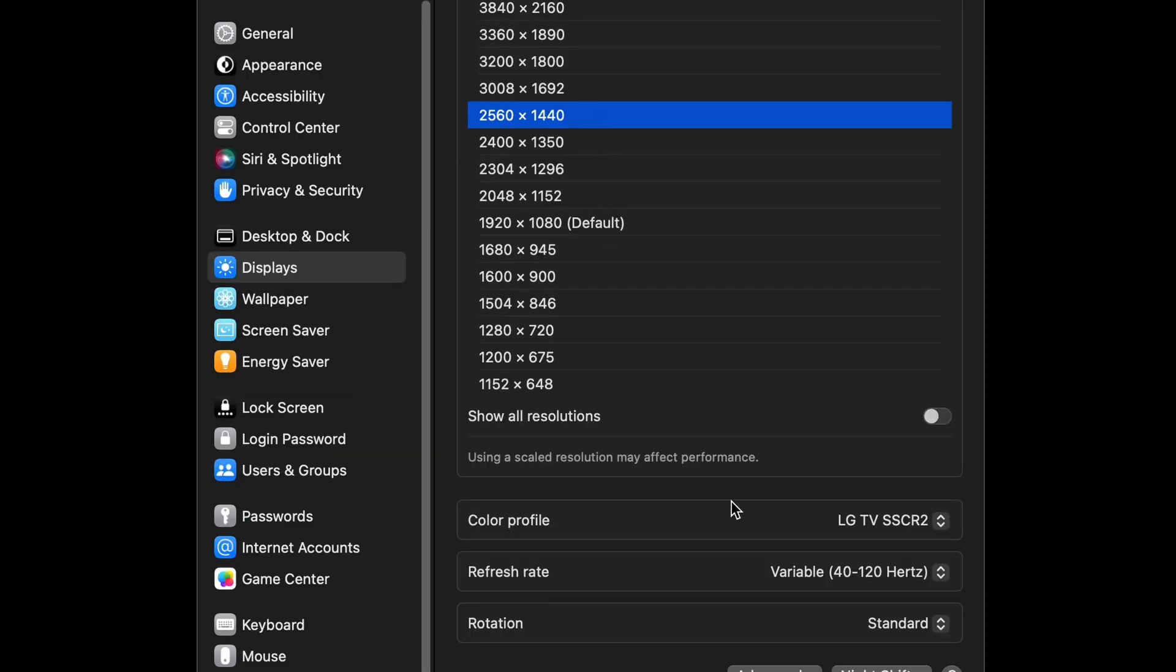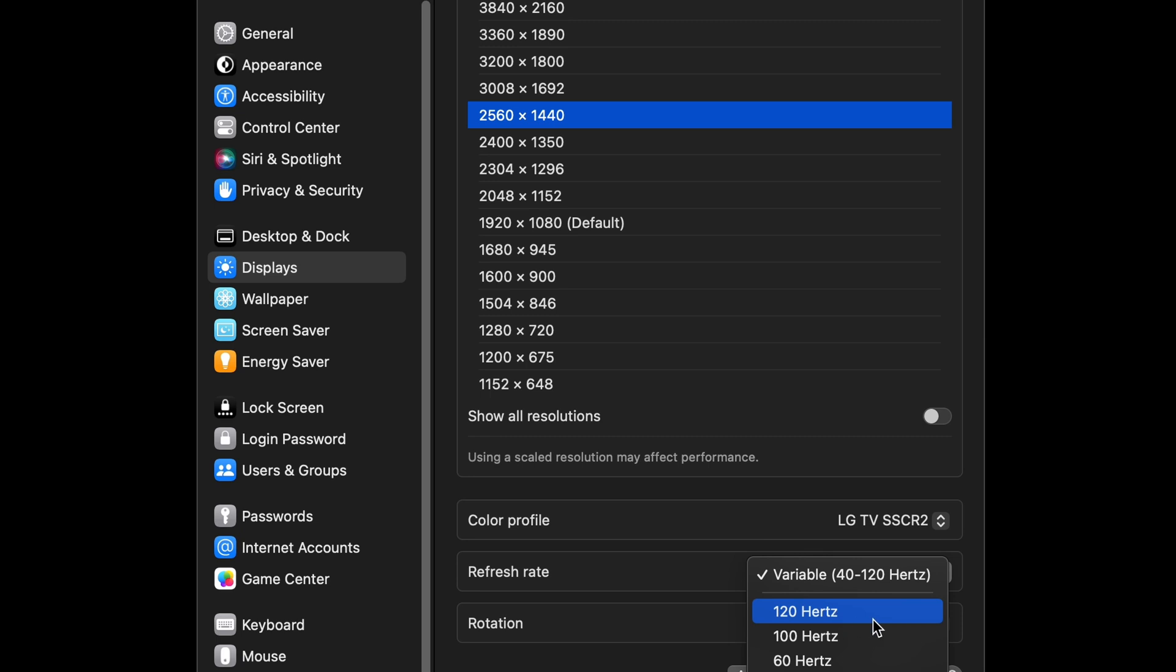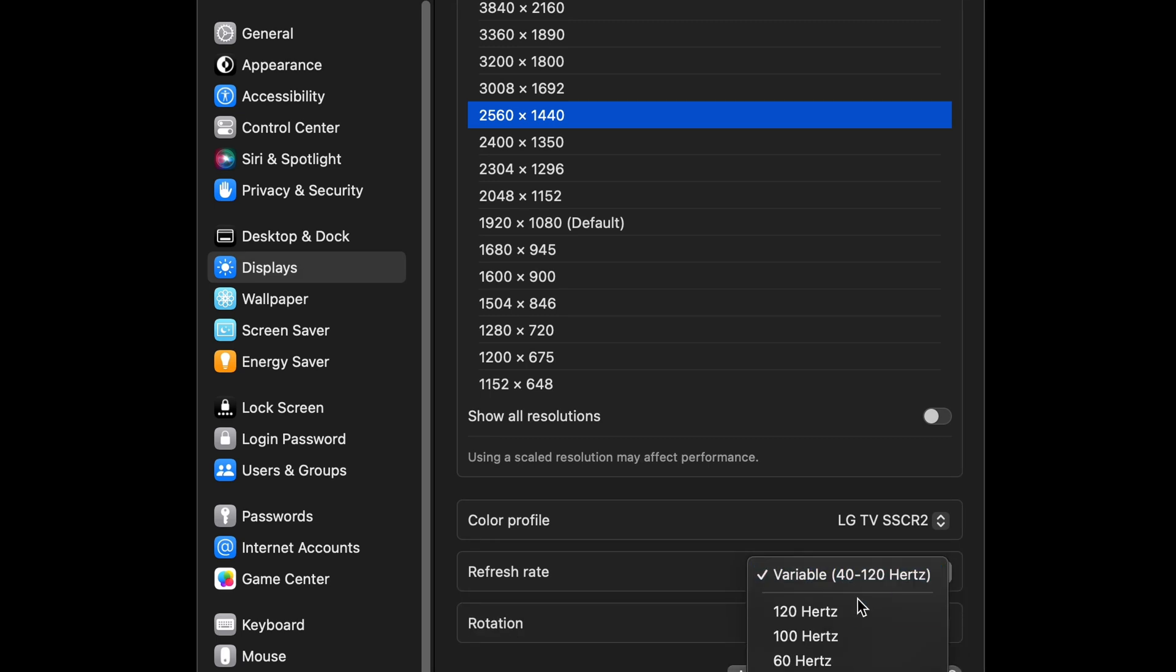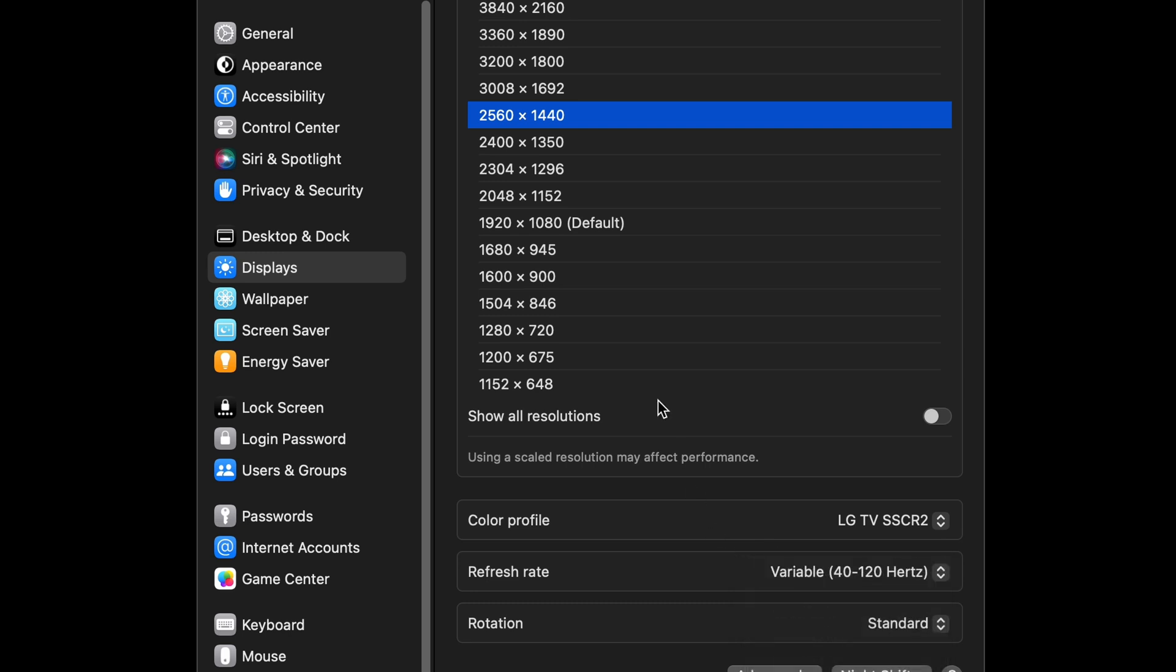However, going up to 2560x1440 means you can only go up to 100Hz and still have HDR on. If you set it to 120Hz or variable refresh rate, the HDR option disappears.